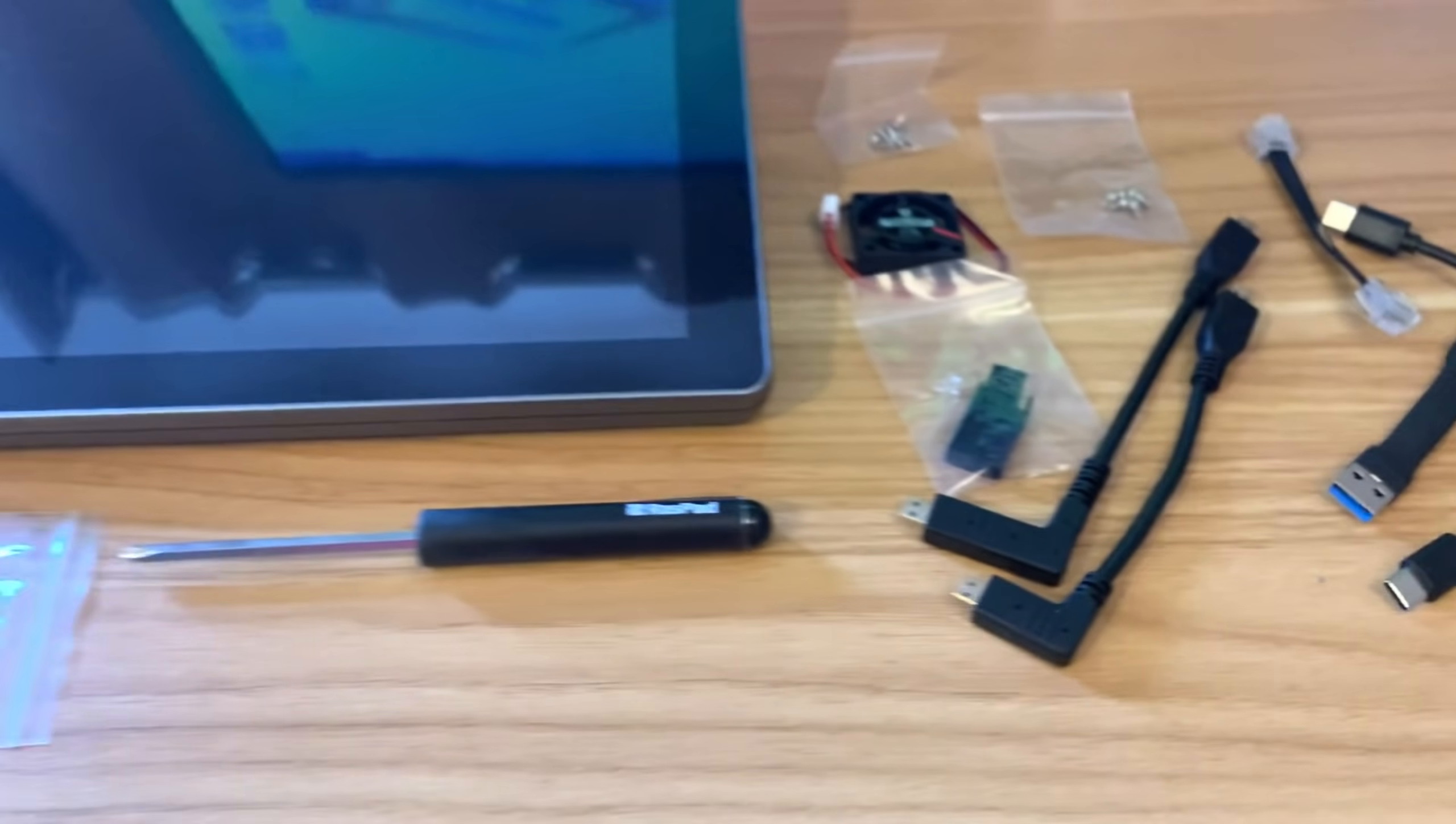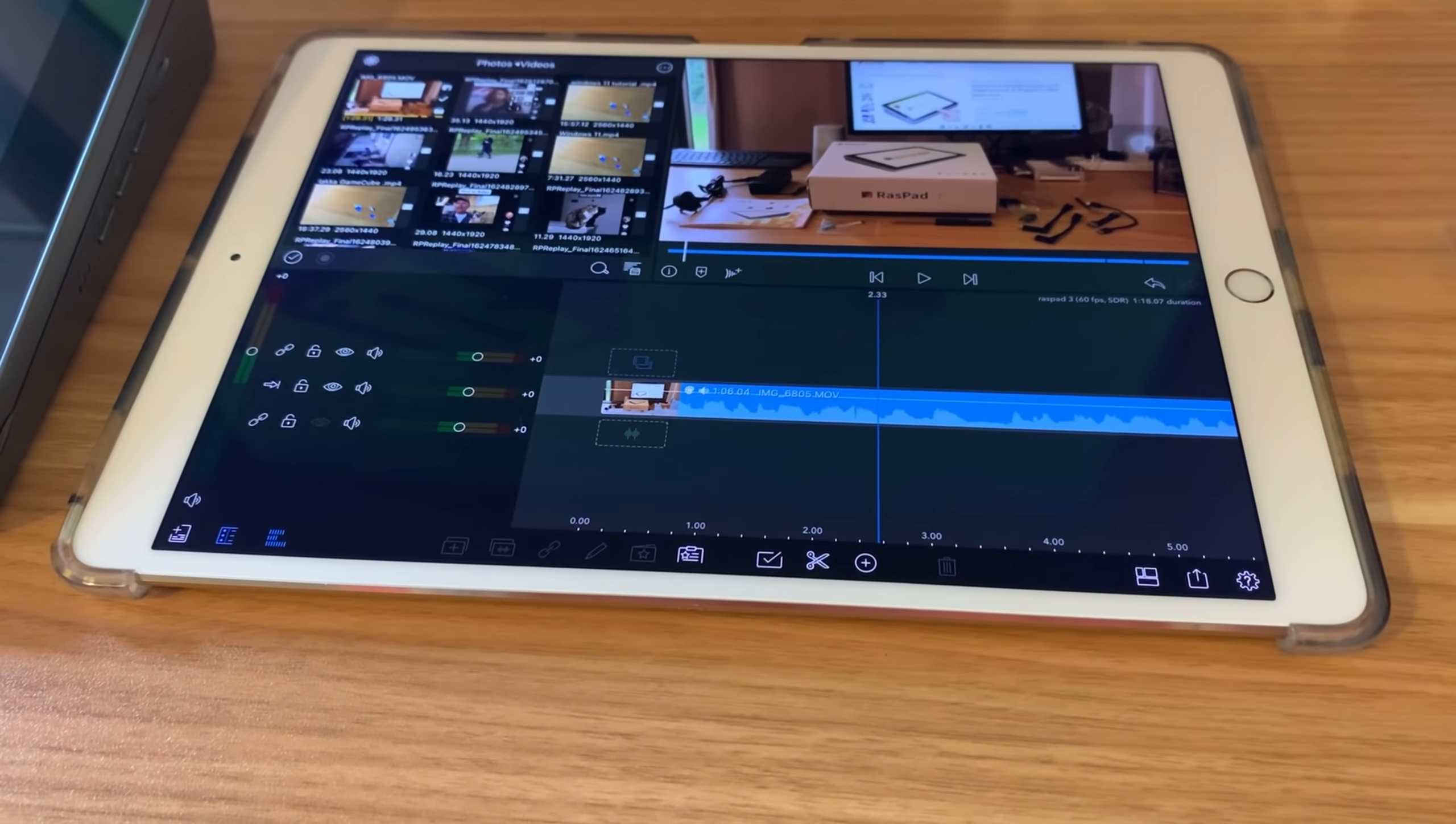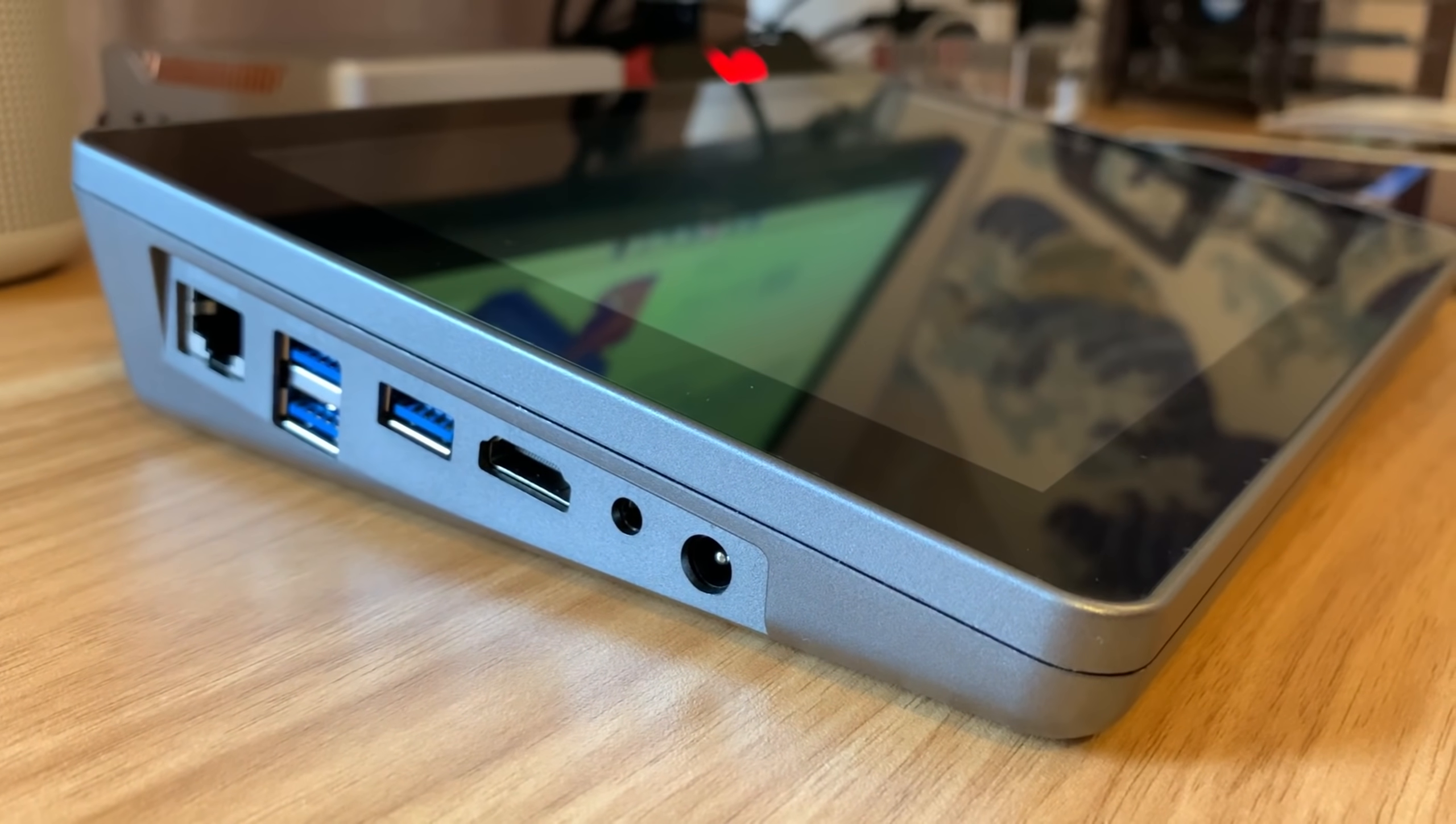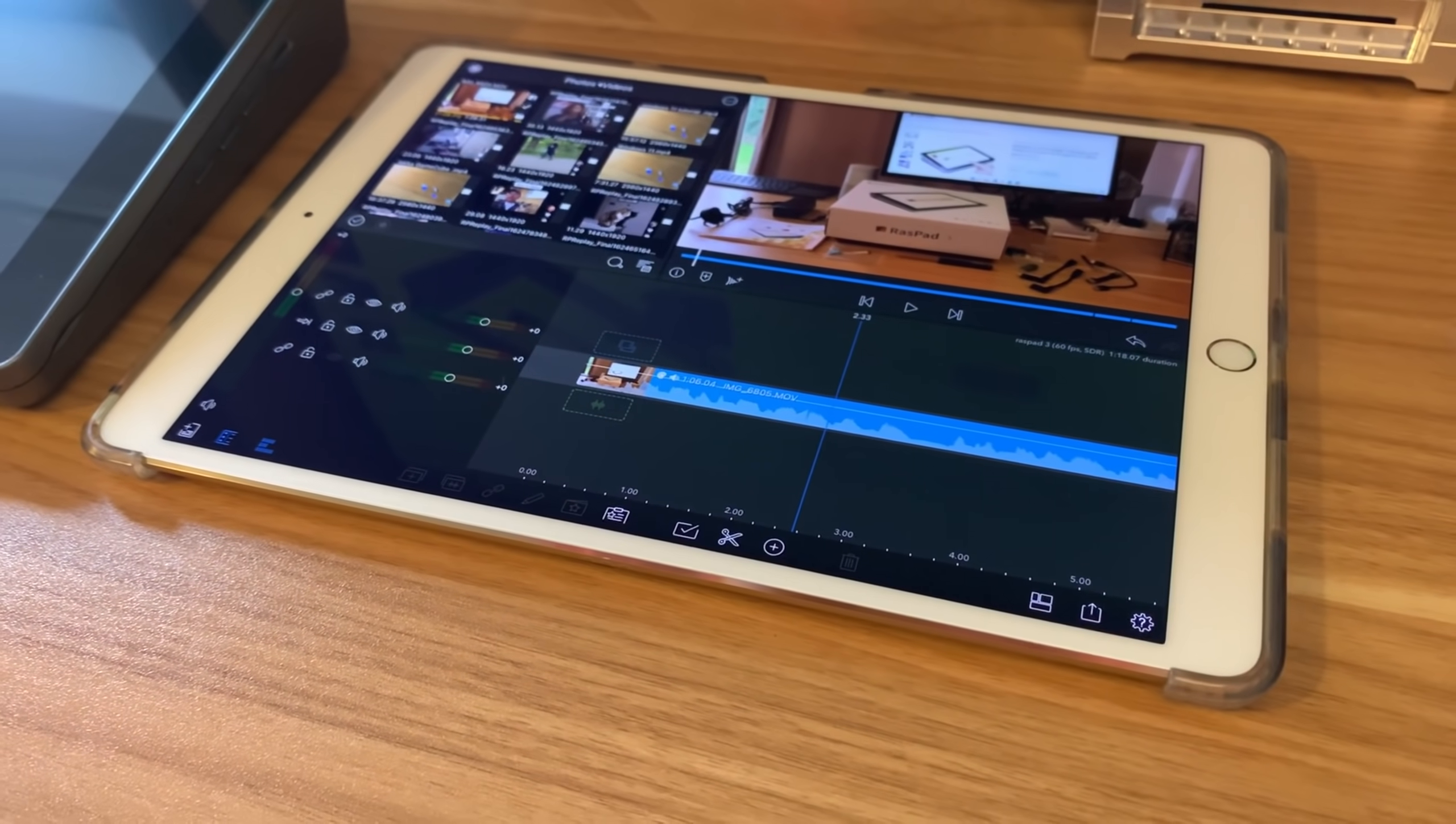Let's move this out of the way and have a look at the actual casing. So compared to my 10.5-inch iPad Pro, which I do all my editing on, it is definitely thick. It is a very big casing, but obviously the Raspberry Pi 4 is a reasonable thickness compared to something like an iPad.